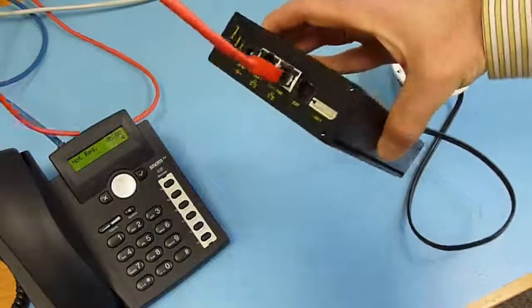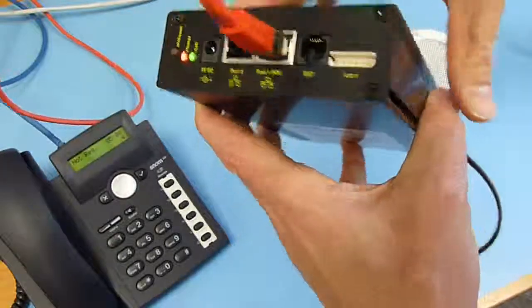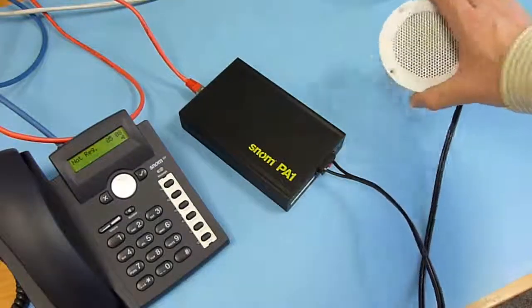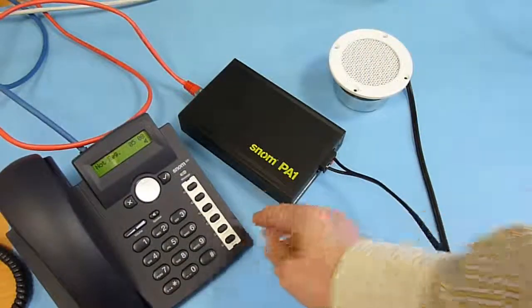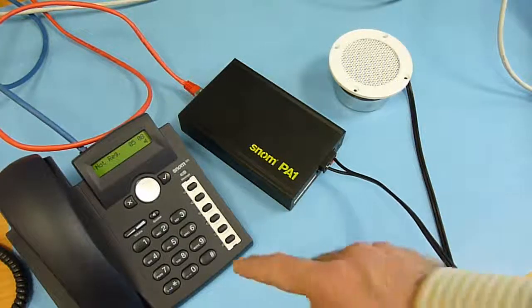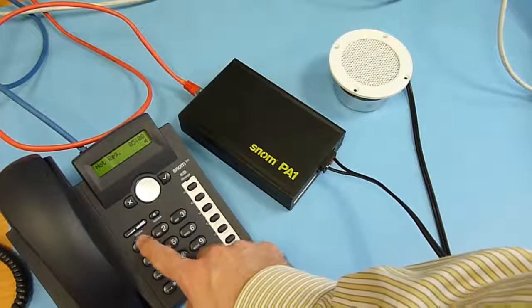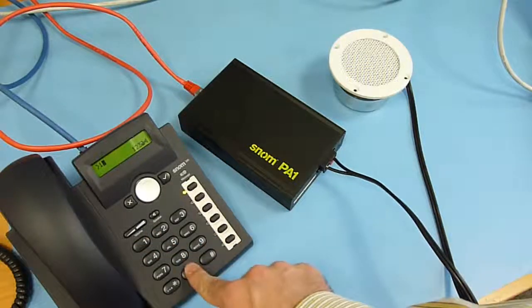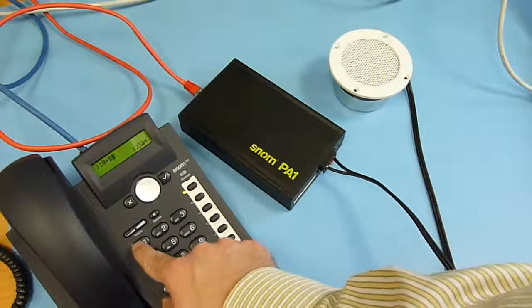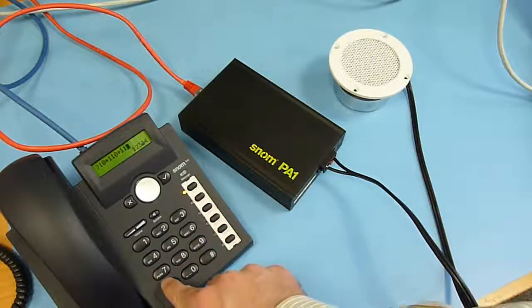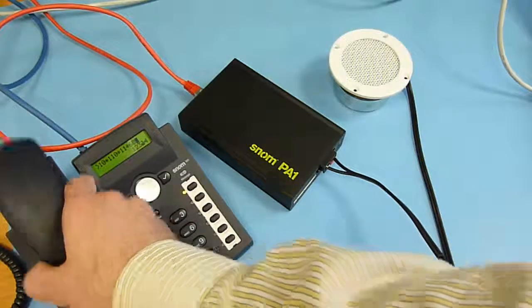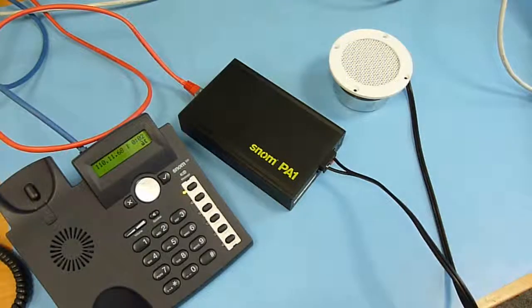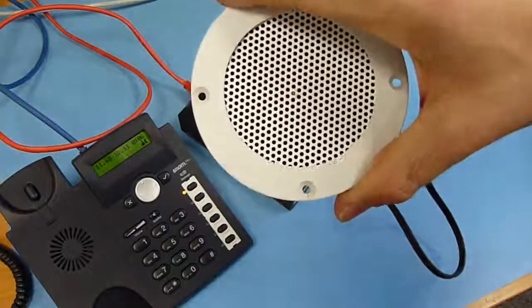Now it's booted up, which you can see from the LED. We can check it once more by pressing the key for the IP address. Now I can type in that IP address directly from the keypad of the telephone: 10 star 110 star 11 star 68. Pick up the handset and I have direct announcement on the speaker.